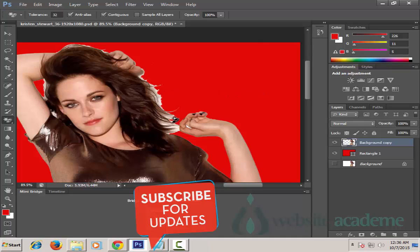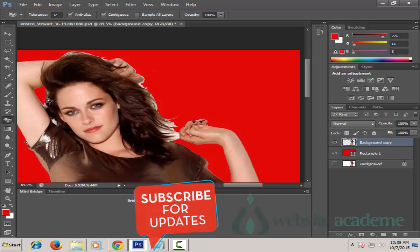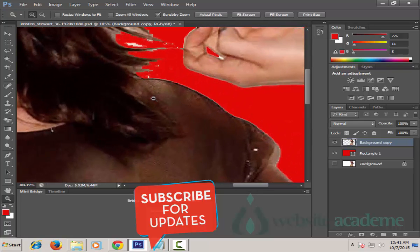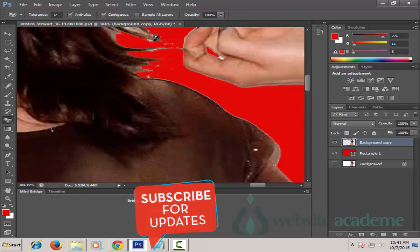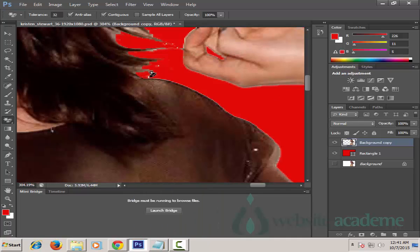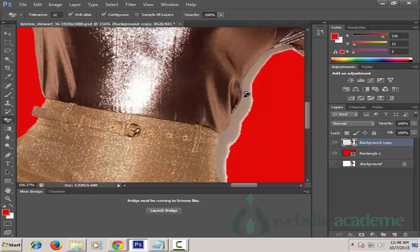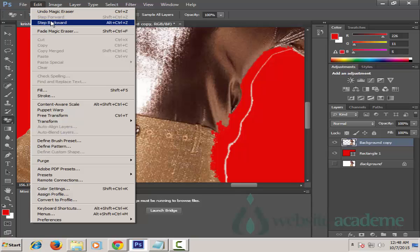If you need to do more precise erasing, zoom in a bit more and then choose the Eraser tool back to remove these areas. Photo editing is both art and science — the more you do it, the better you become. We notice that the Magic Eraser tool is not able to erase precisely around the shadow, so for this problem we need to use the regular Eraser tool.